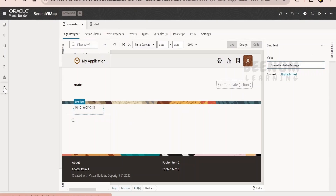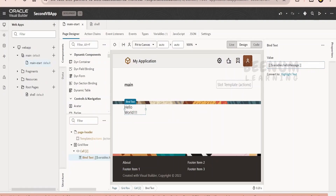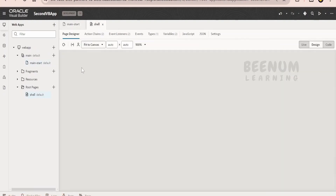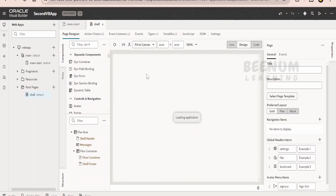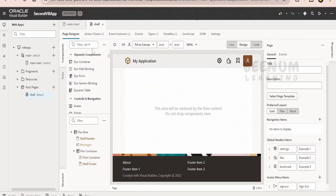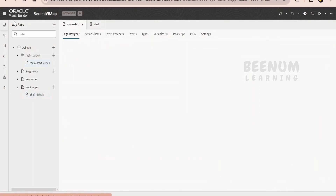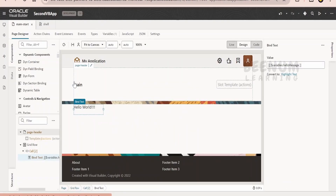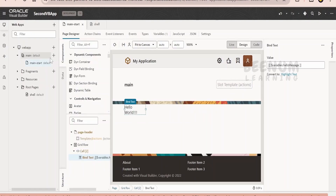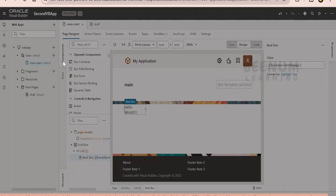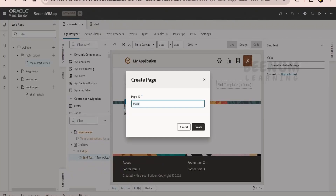If you carefully observe the shell page, it has just the header and the footer. You might ask where things like main and so forth are coming from. This is the default page template which Oracle uses whenever we create a new page. Suppose I will be creating one more page with the name main and second.